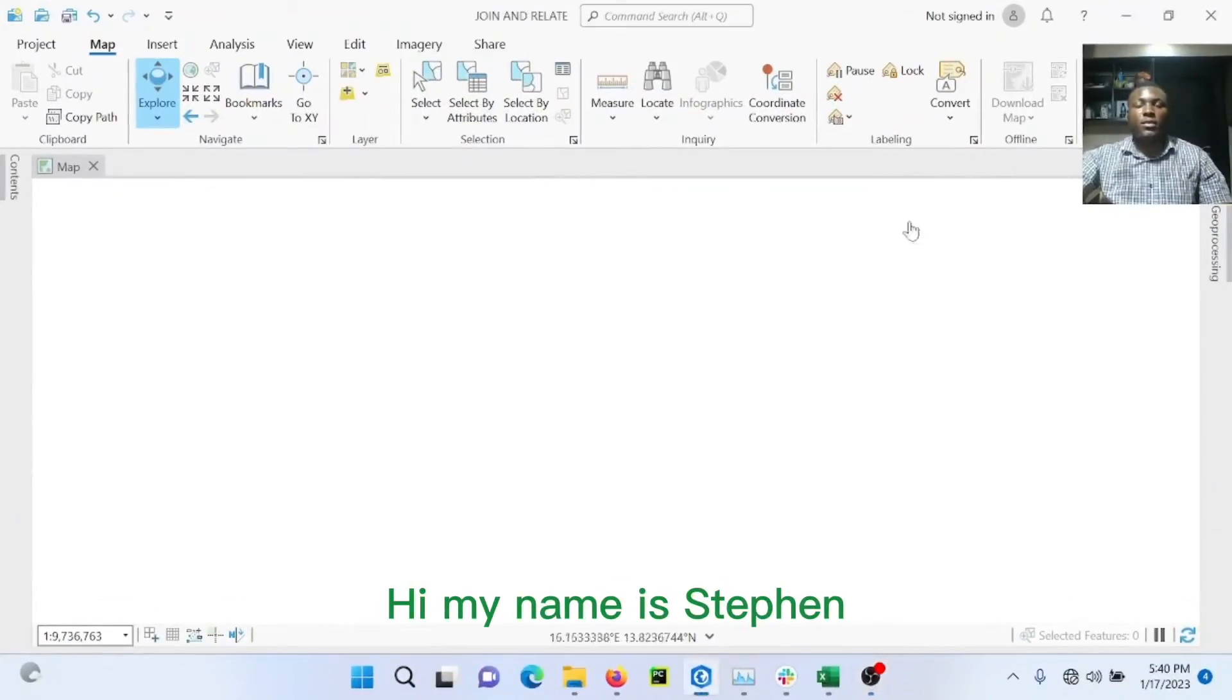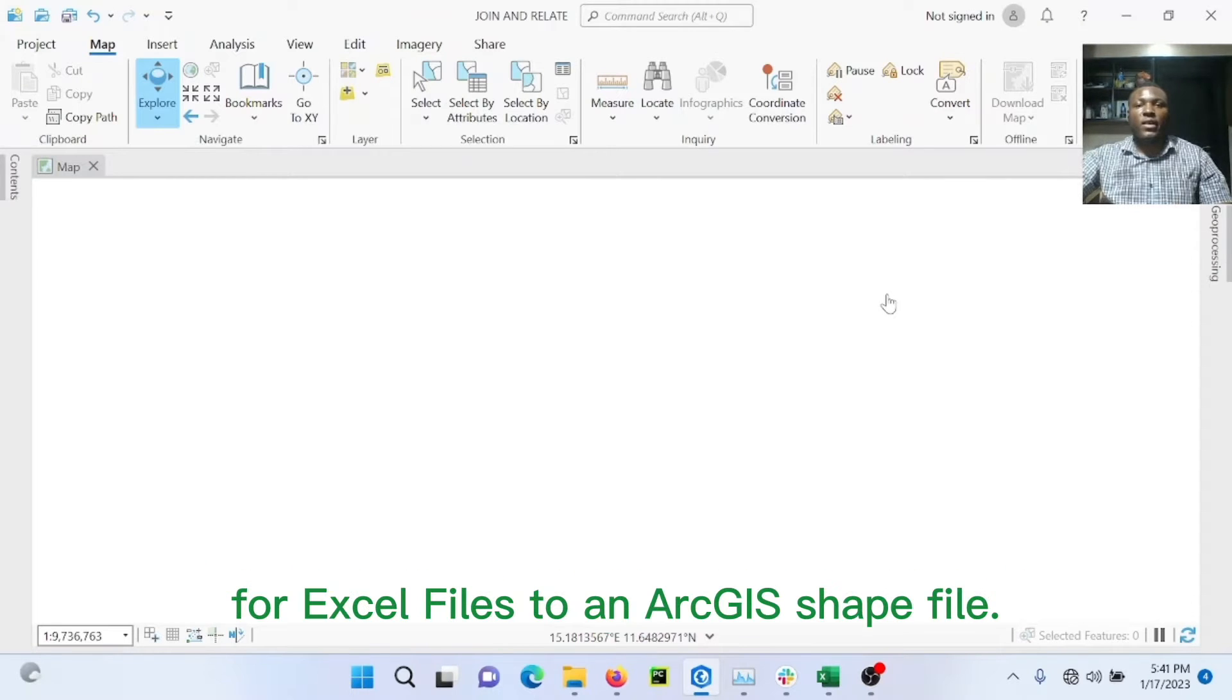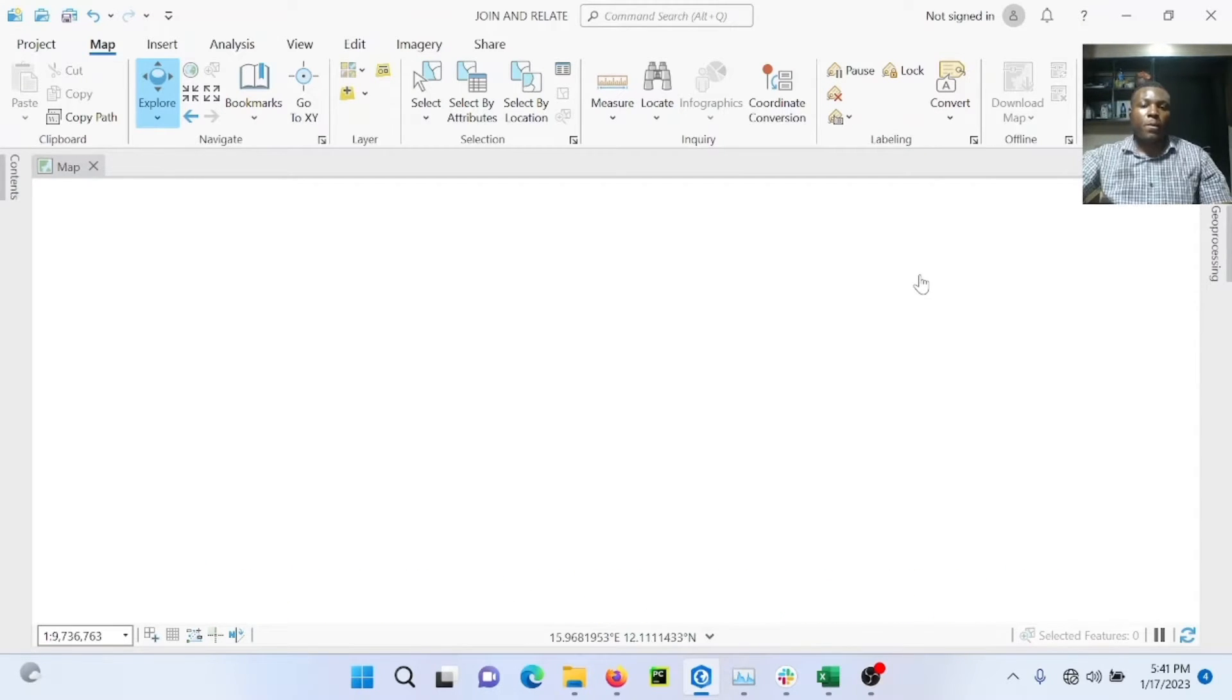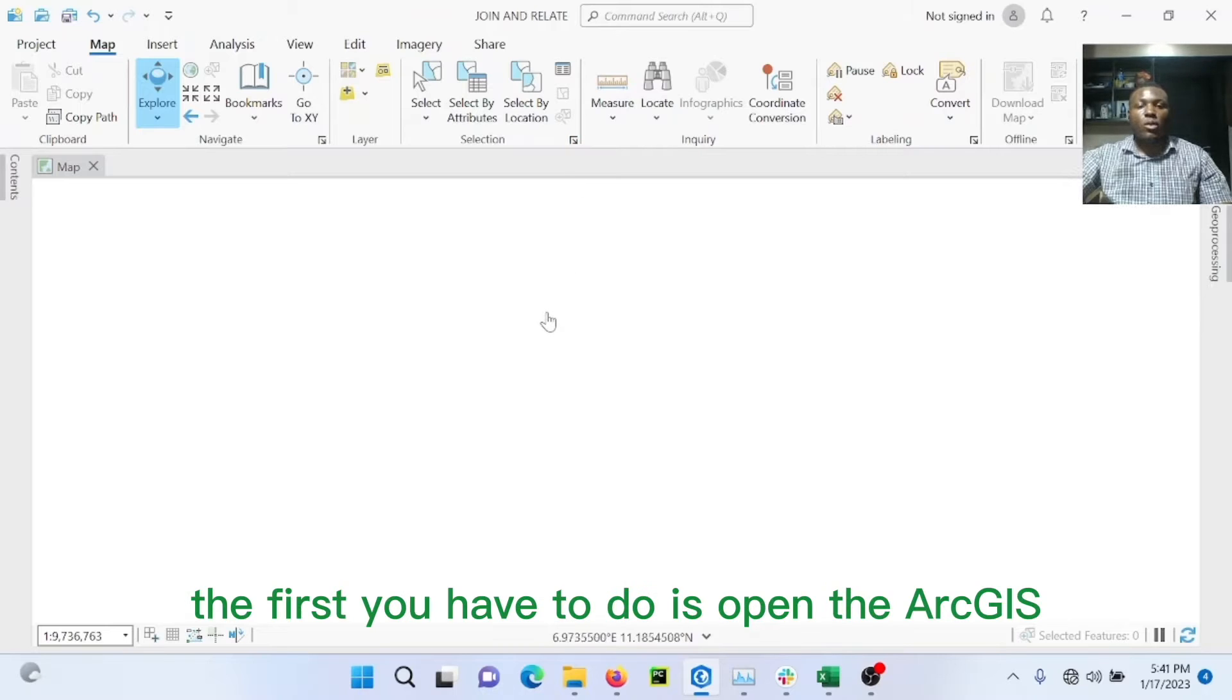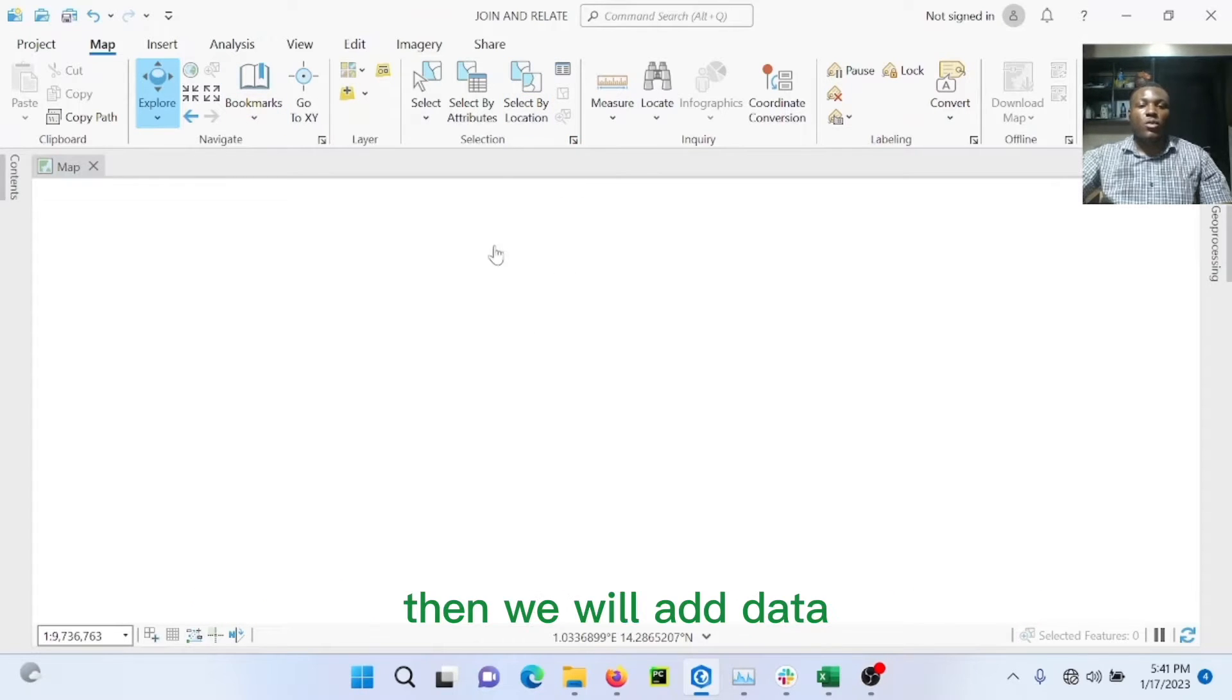Hi, my name is Steven. Today, I'm going to teach you how to join data from Excel files with an ArcGIS shapefile. To do that, the first thing I have to do is open an ArcGIS file, as you can see, then we'll add our data.